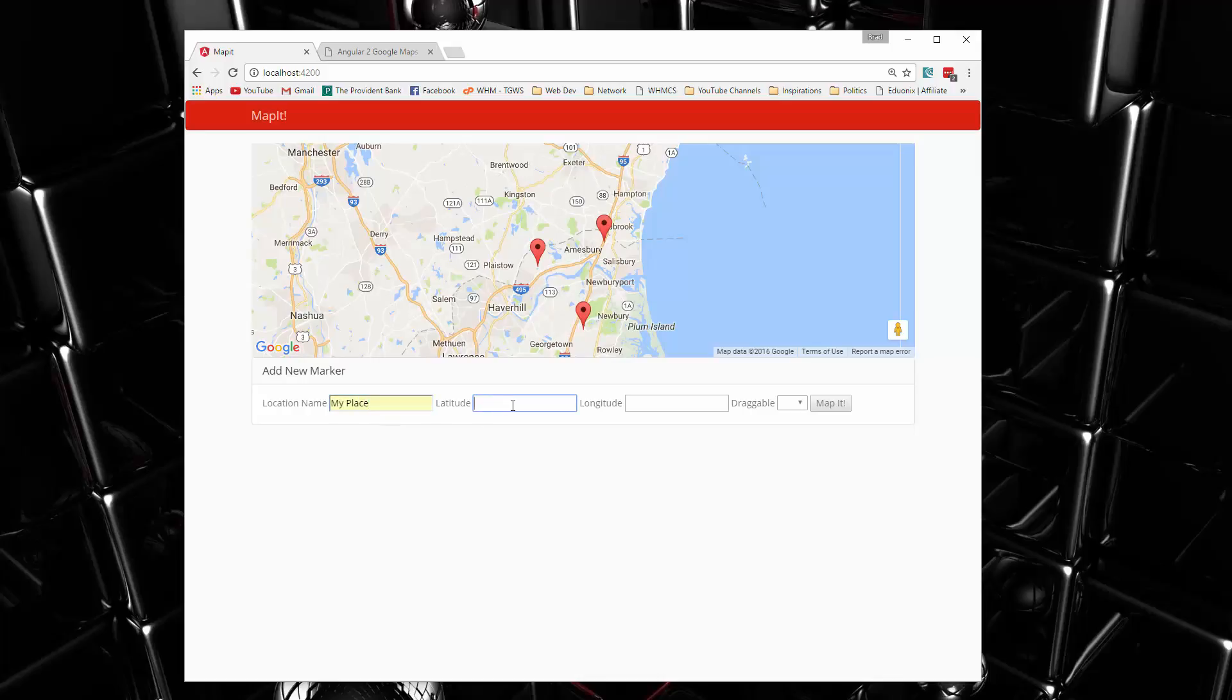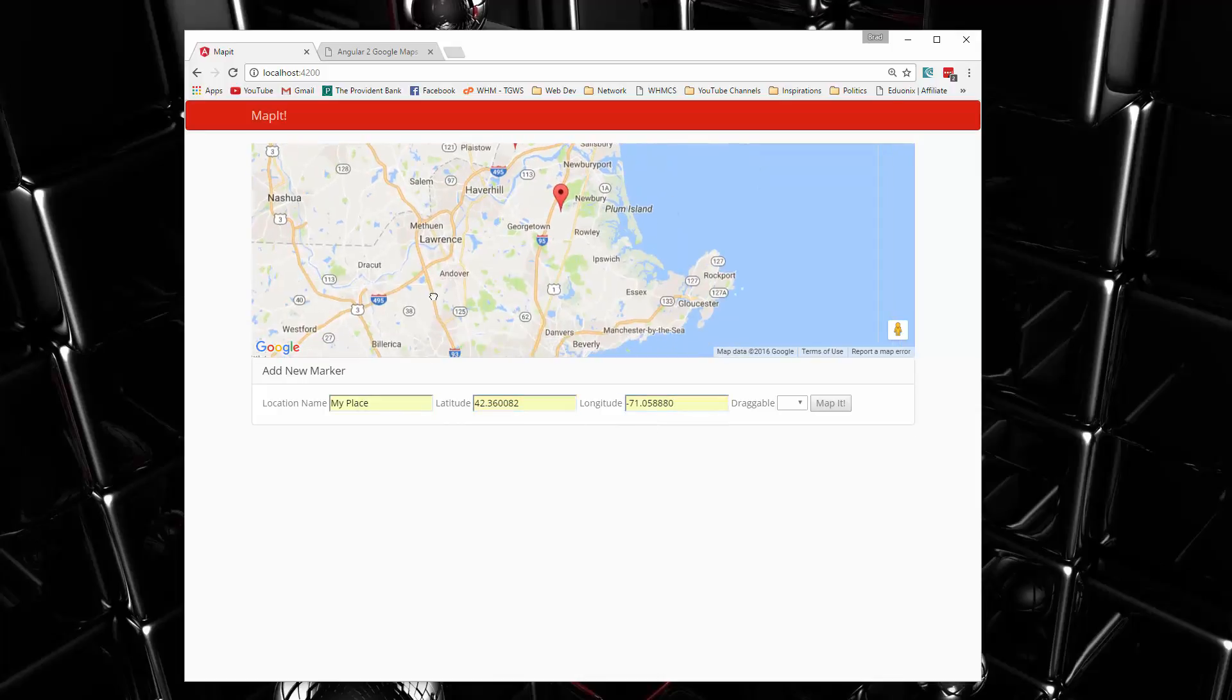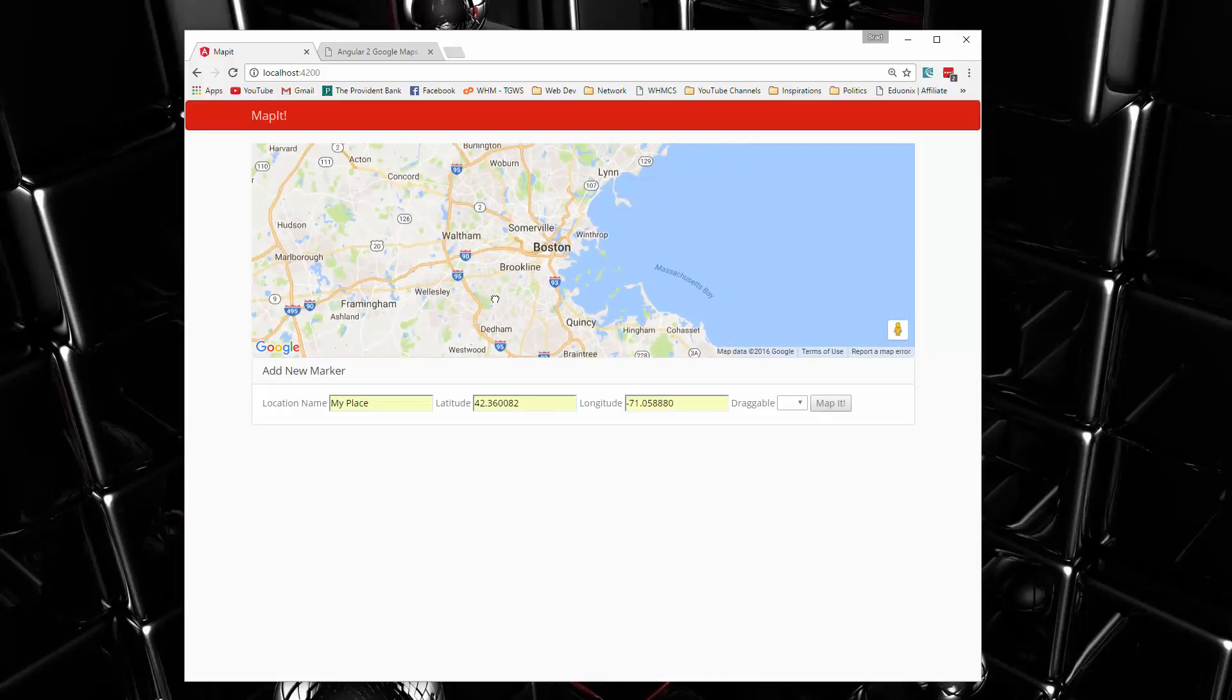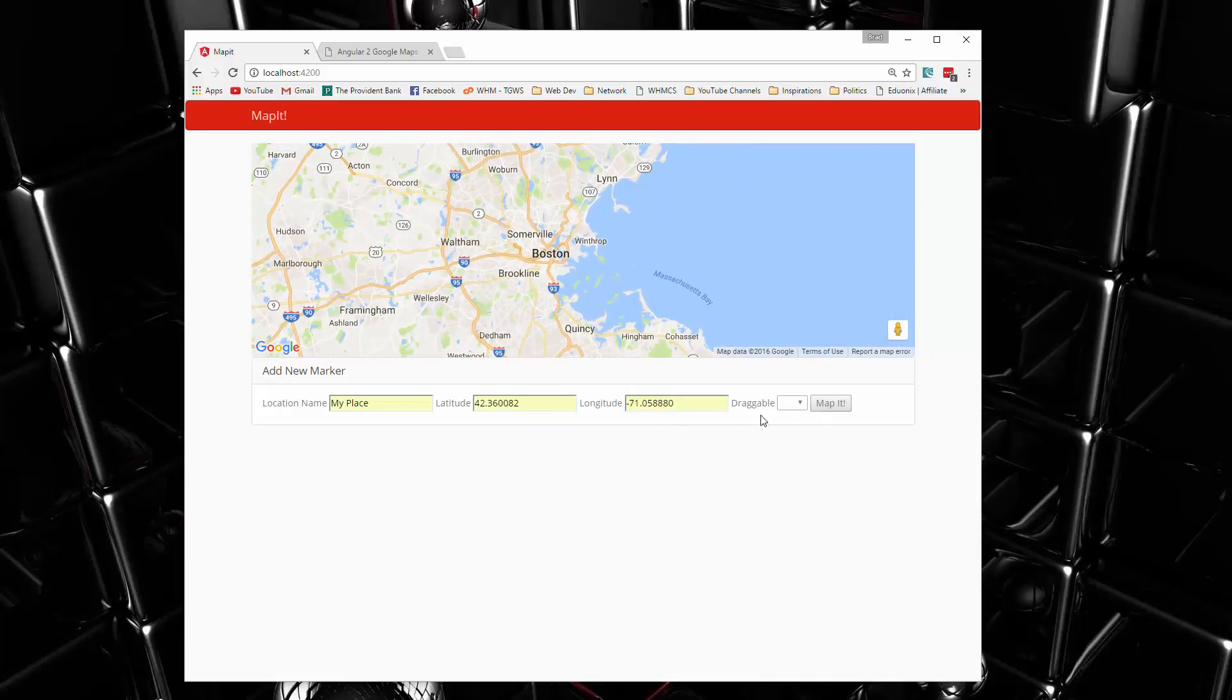So we'll say my place, latitude, let's see, we've got something saved here. So this is a location in Boston, so that should show up down here. Draggable, we'll say yes, and then map it, and you'll see it pops up.